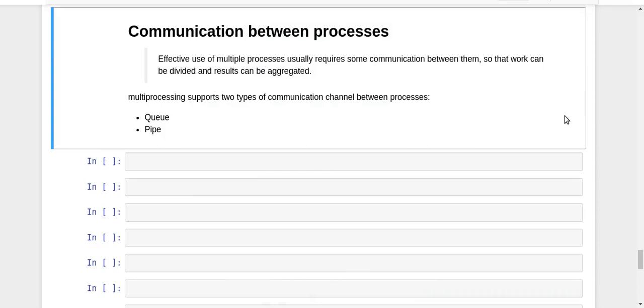Hey guys, this is Nikhil and welcome to yet another video of my series on parallel programming in Python. In the last three videos we saw how we can share data between multiple processes in Python. Now we're going to take a look at another aspect related to multiprocessing, which is communication between processes.